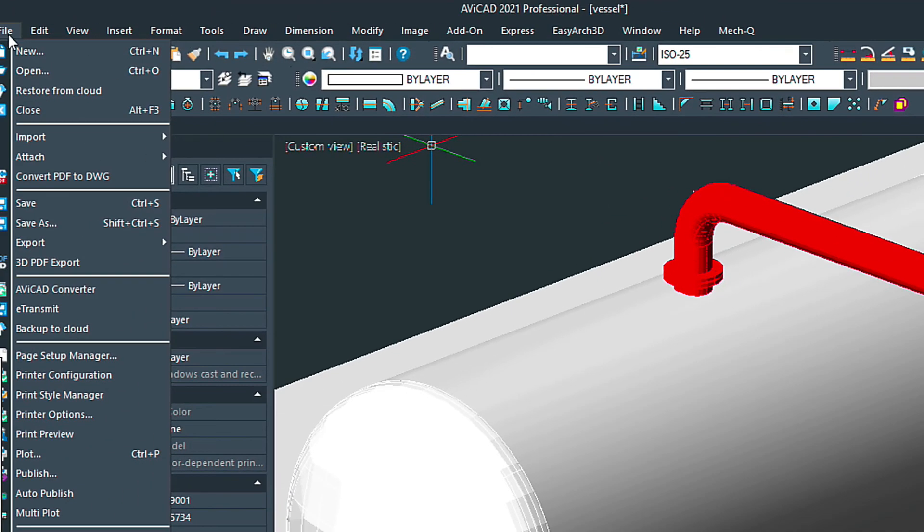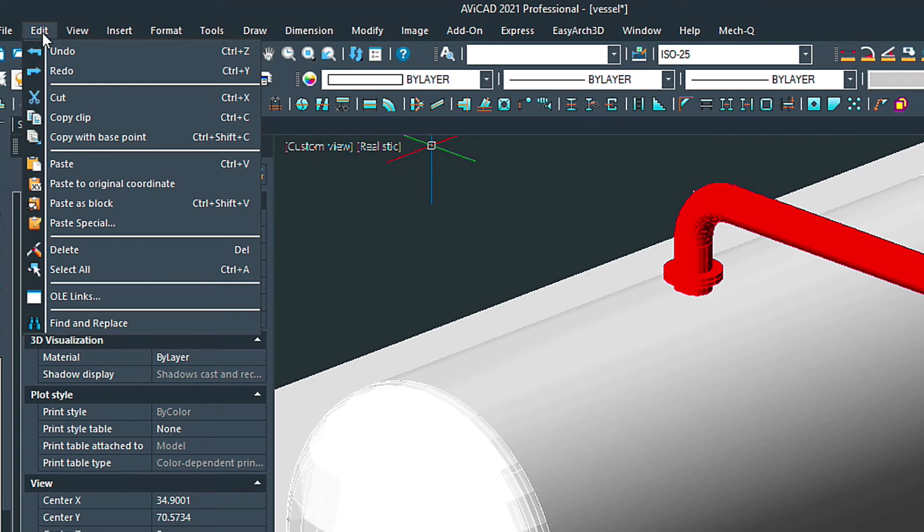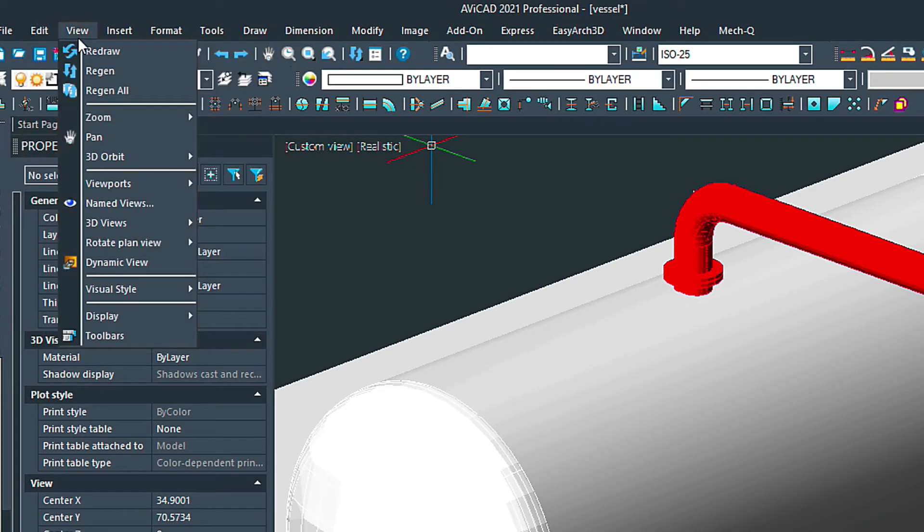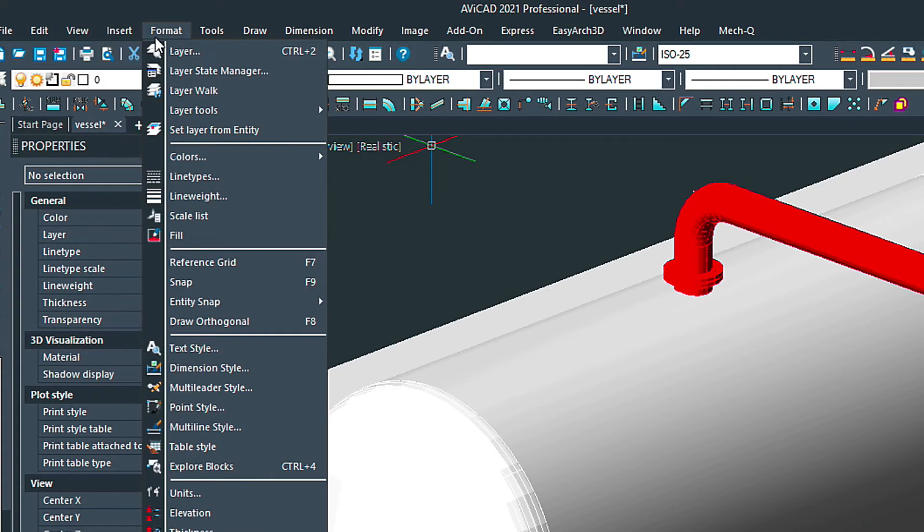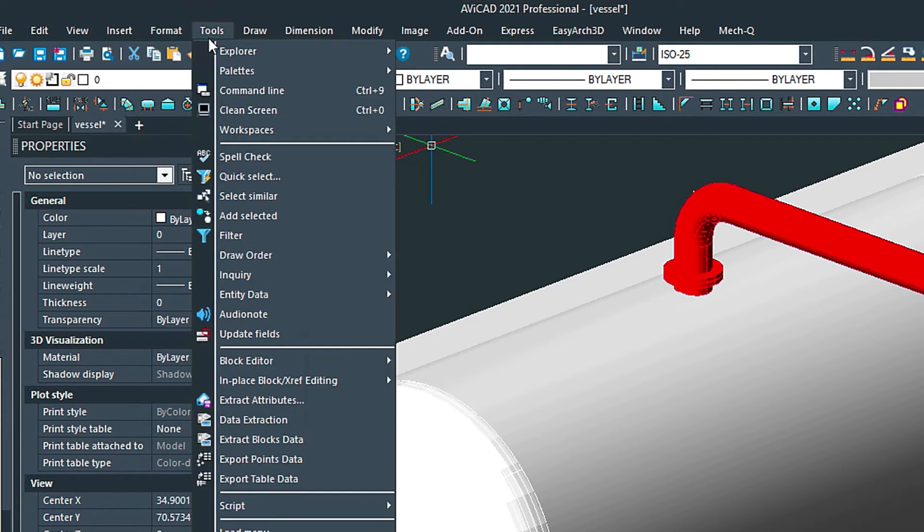The menus are very similar to what you would find in AutoCAD. Even the command lines that you use are always going to be nearly identical if not the same.